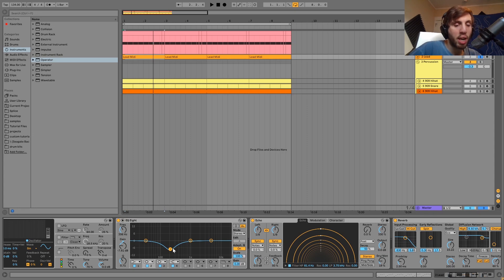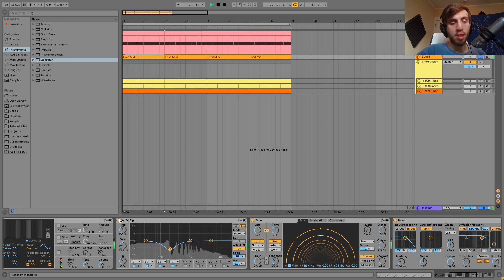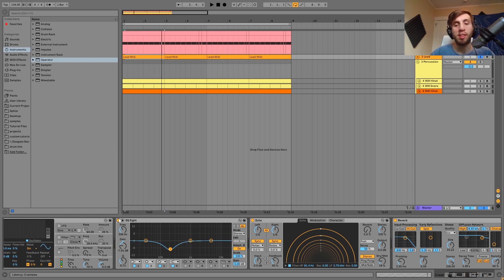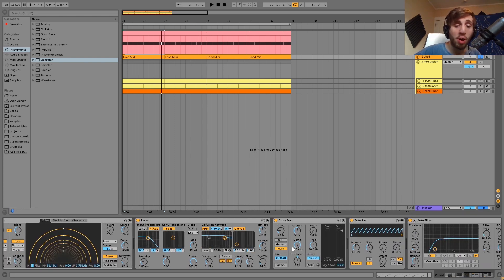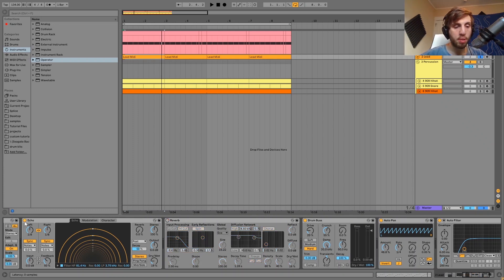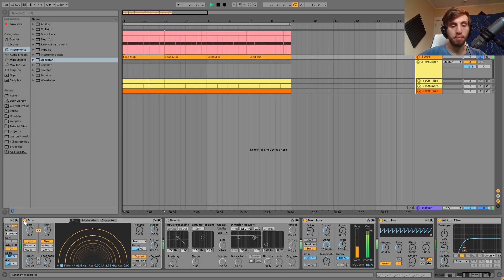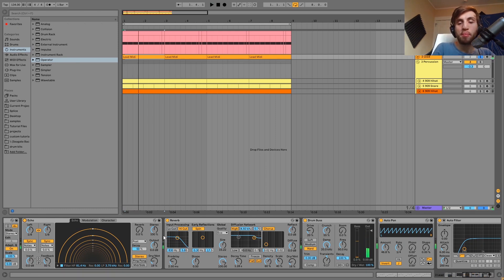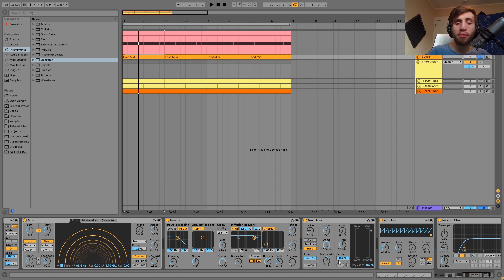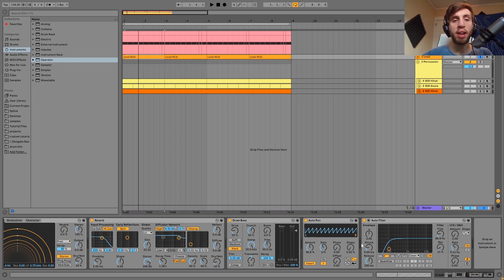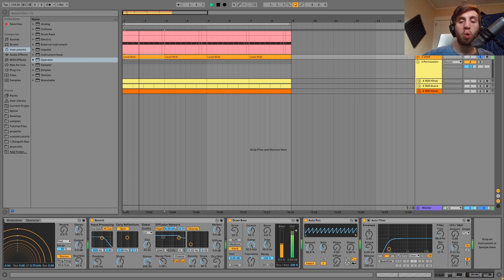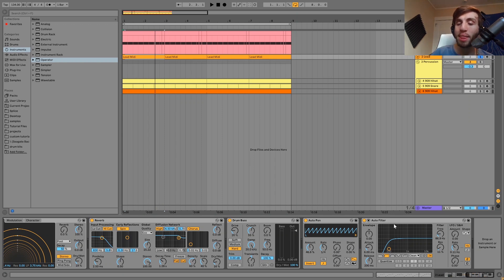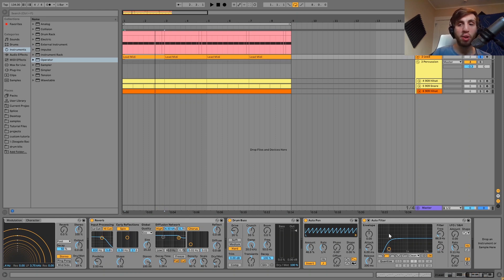Then after that we have an EQ8 just cutting up some muddy frequencies. Then after that we have an echo which is doing eighths as well as this reverb. These are both just giving the sound some space. You can hear how both of those together really combine to give this some space versus just having one thing. Then after that we have some drum bass to fatten the sound up. Then I have an auto pan which is set like this, you can see it's just kind of doing a quarter note pulse. It's like a very light side chain almost to the kick without actually side chaining it to the kick. Then the last thing we have on here is just a high pass filter cutting off the low end. And that is it for the lead.